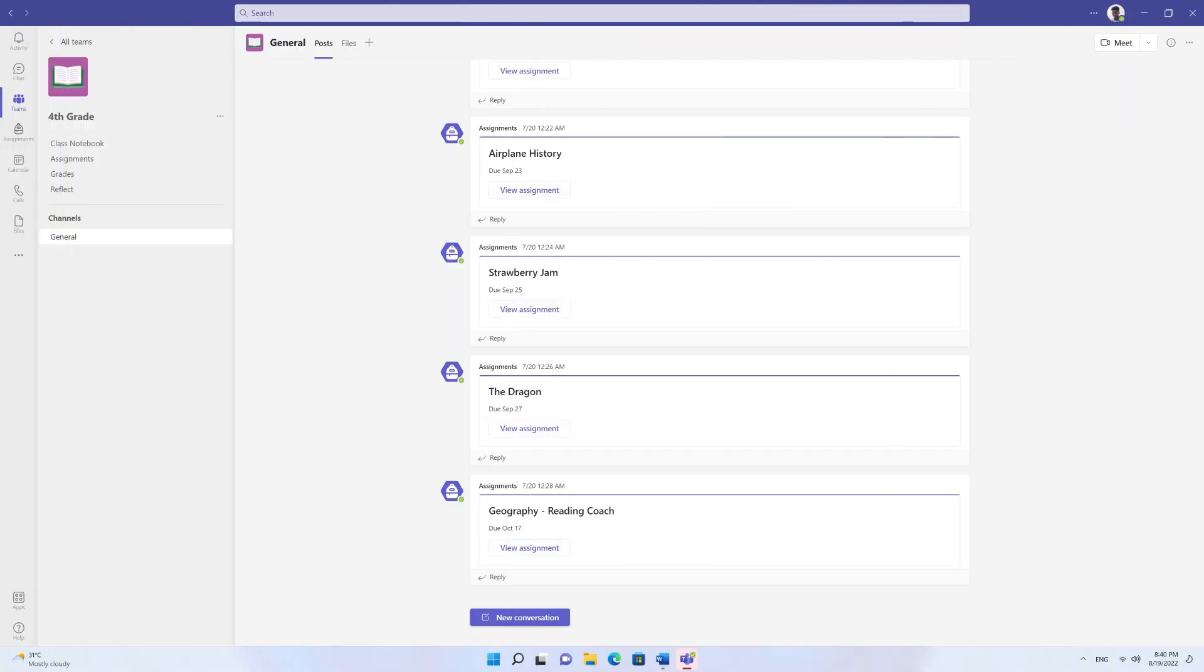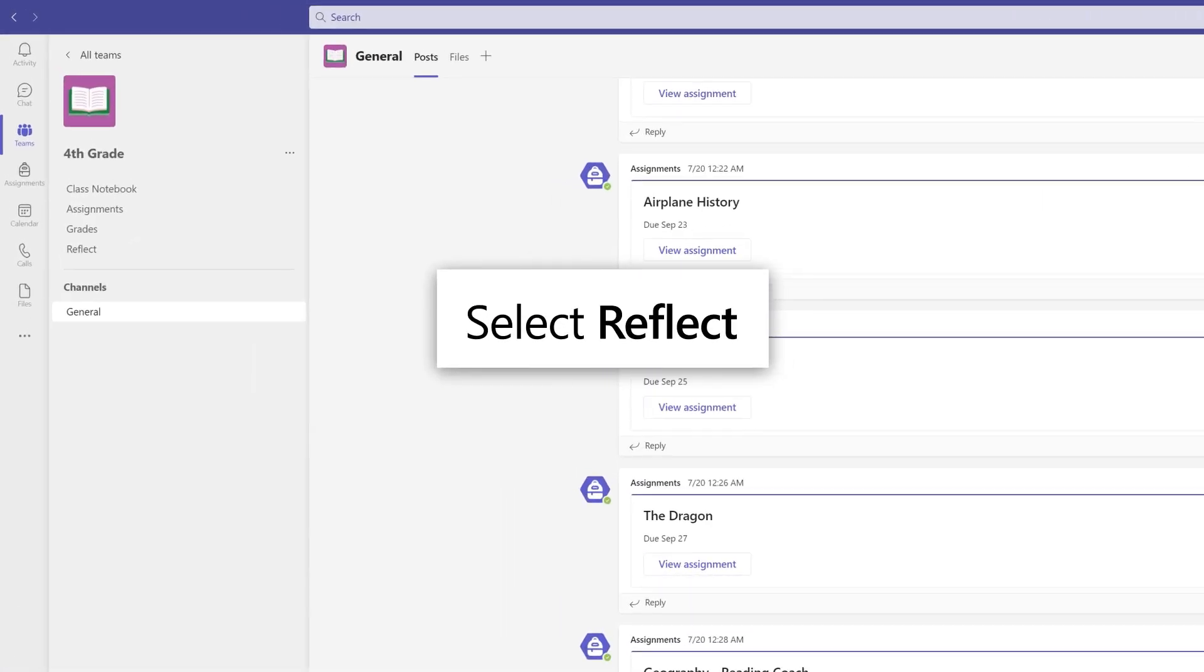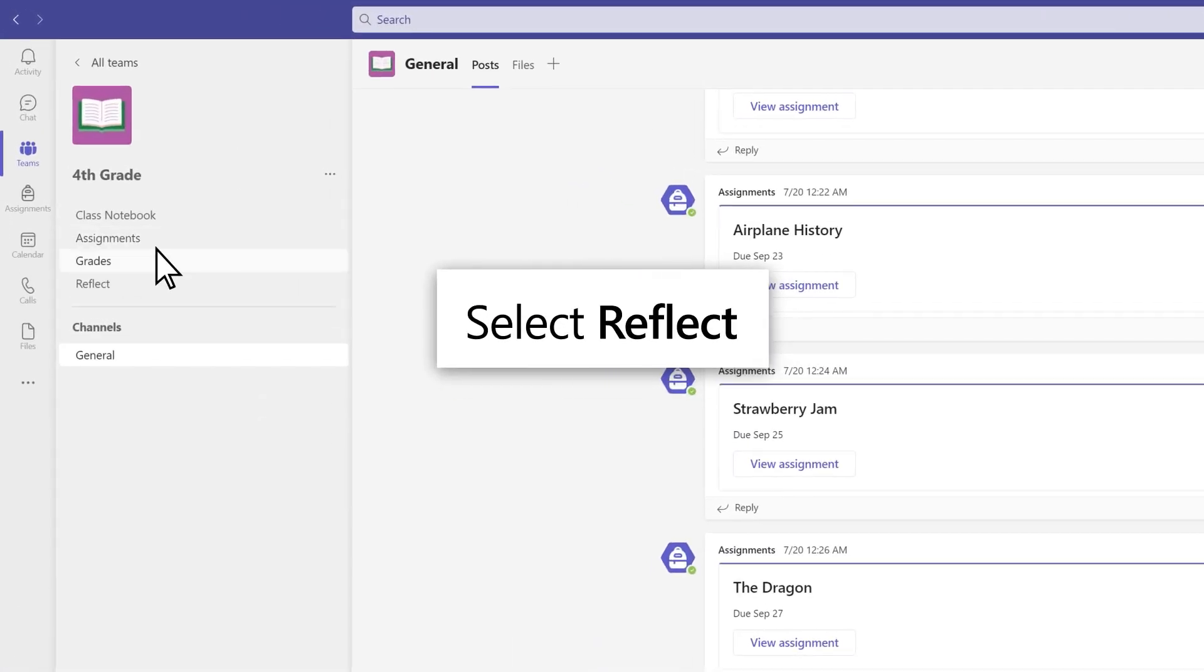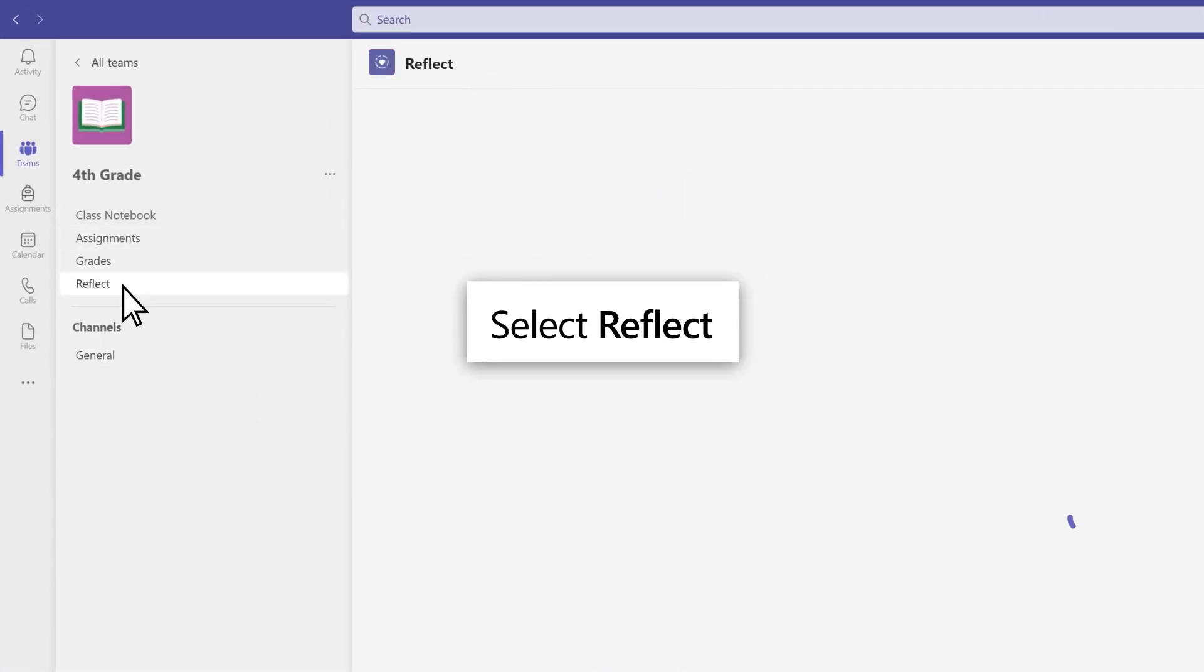To see their previous responses and class check-in results, students select the Reflect tab.